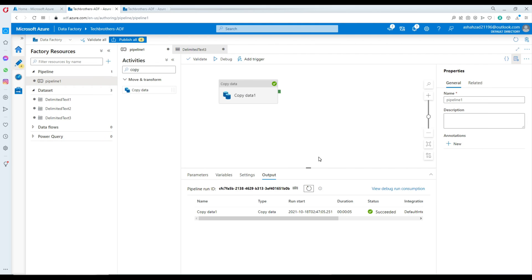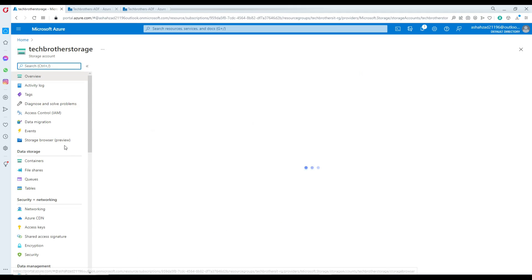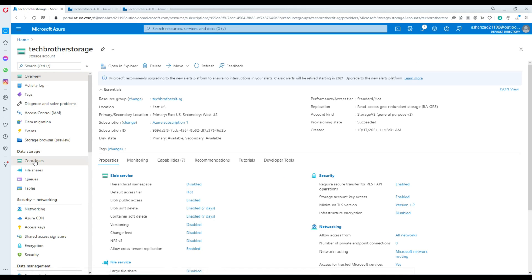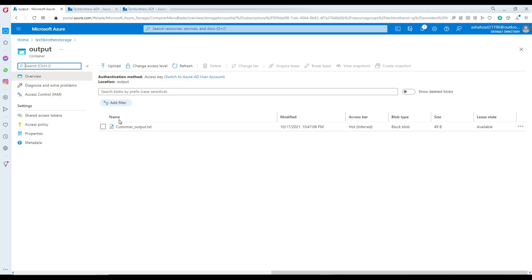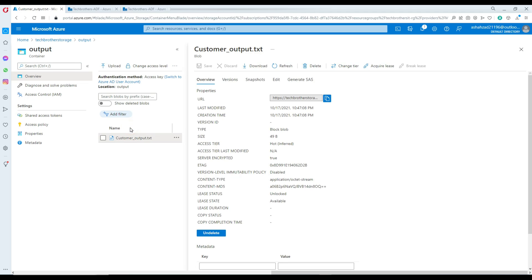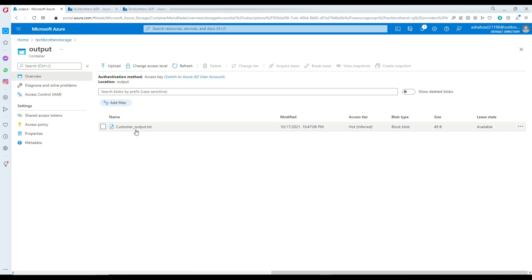Our pipeline has been completed successfully. Let's go back to the Azure Blob Storage and take a look. We're going to go to the containers and then to the output container. In the output container, I'm seeing a file called customer_output.txt, and you can see that the data has been written from the input file to the output file. That's great.